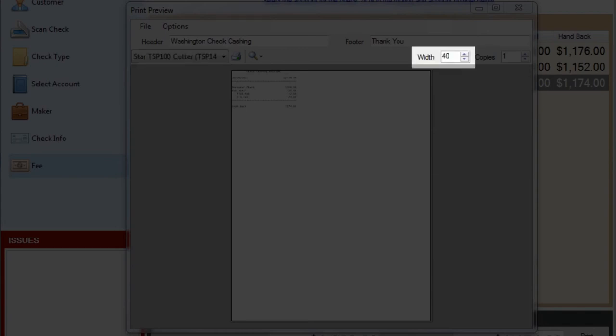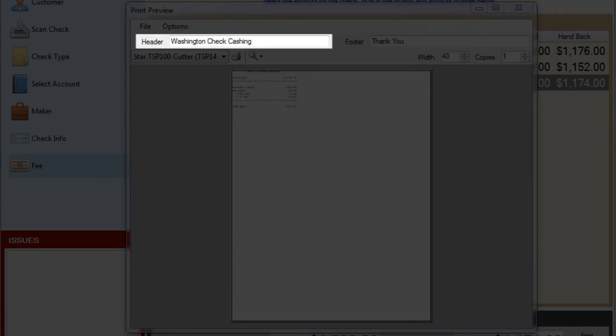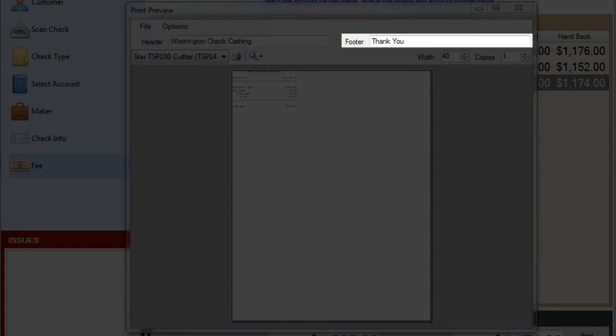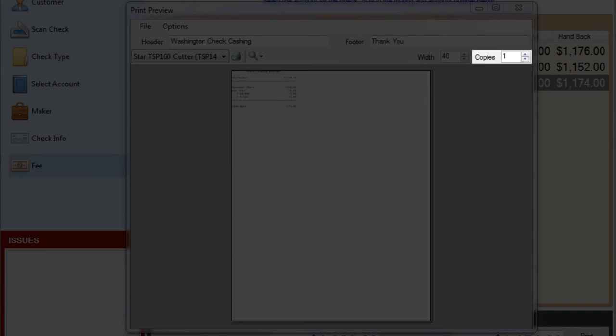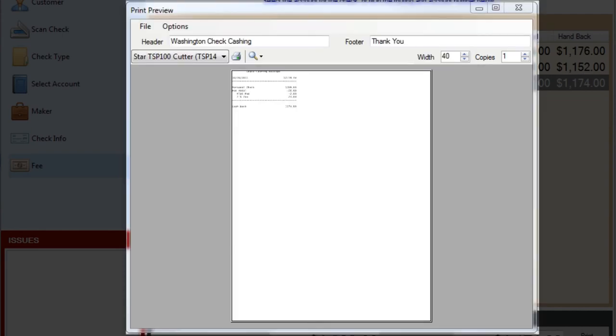Most receipt printers are around 40 characters in width. If yours is different, you can adjust that. The first time you print with your printer, you're going to want to set your header and footer section to define something that you would like for your store. And lastly, if you print receipt at all, you may find that you want to print two copies or more. You can change that very quickly here. The changes you make in all these properties will be recorded and remembered by the system, so you won't have to enter them in again.